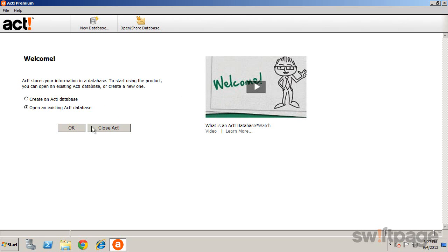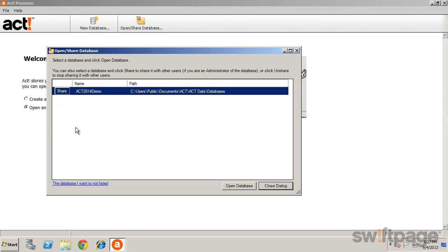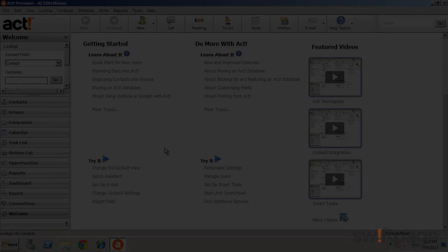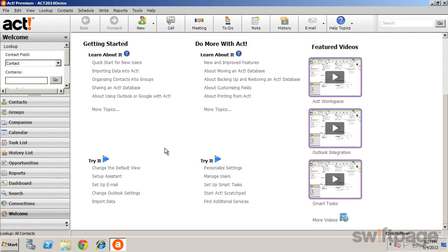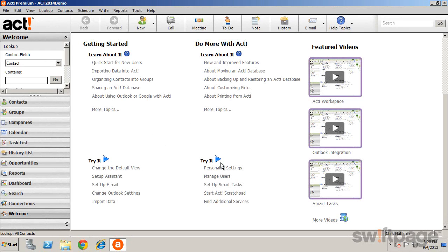After you've opened or created your ACT database, you can refer to the Welcome screen, the Help files, or even the Training page on ACT.com for additional resources that will help you get the most out of ACT.